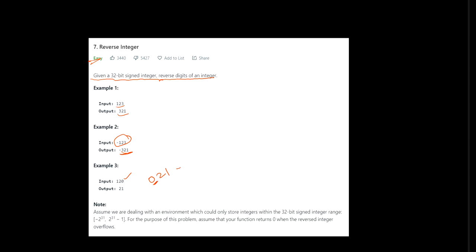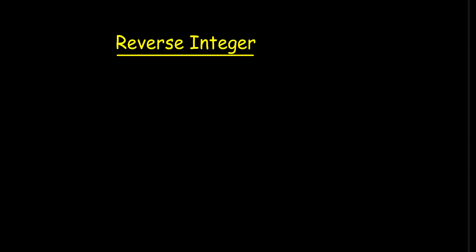With that we have a note. Assume we are dealing with an environment which could only store integers within 32-bit signed integer range, that is from minus 2 to the power 31 to 2 to the power 31 minus 1. So mainly we have to focus on first how to reverse the integer and secondly if the number is smaller than 0, sign should be negative.